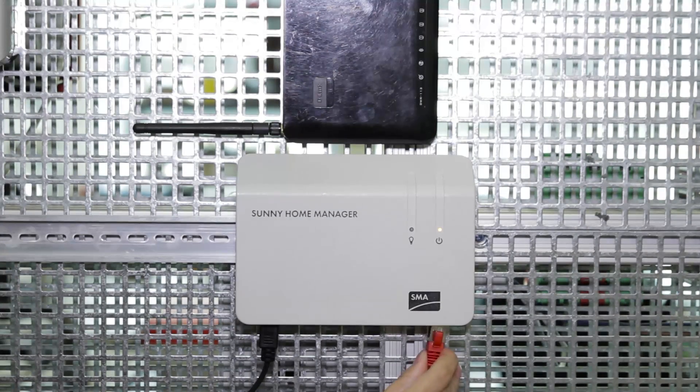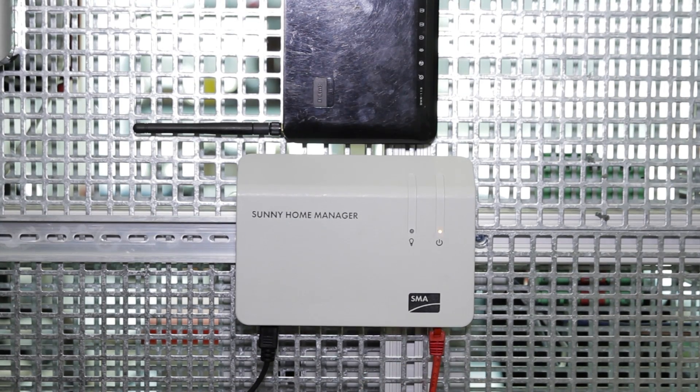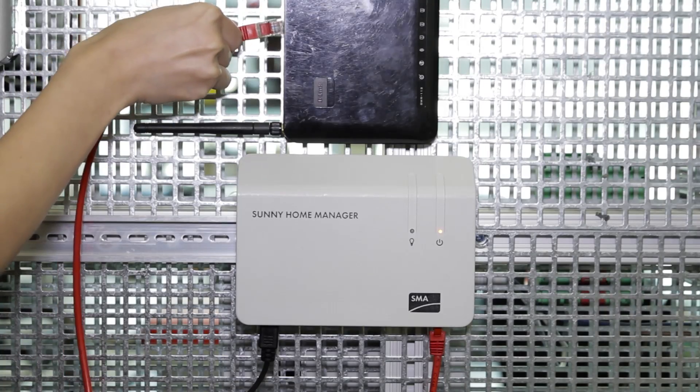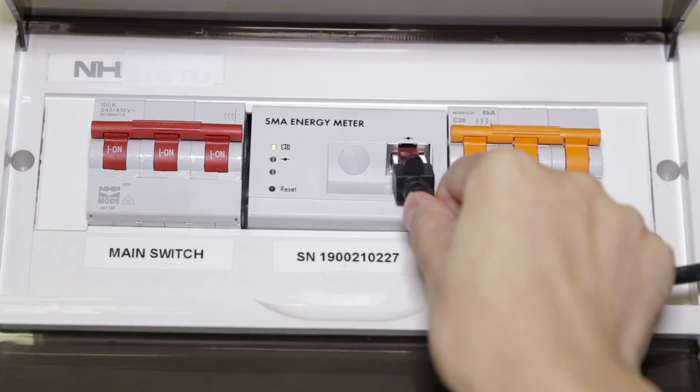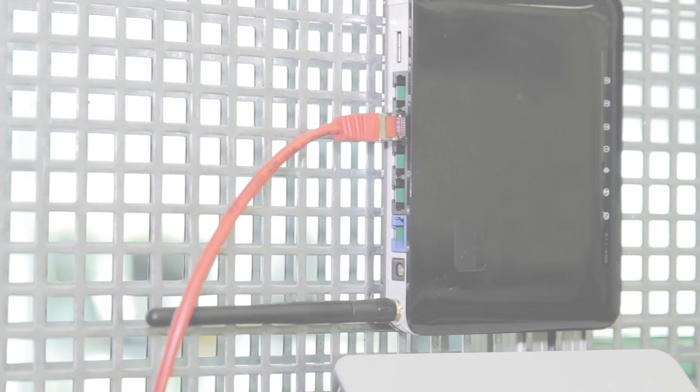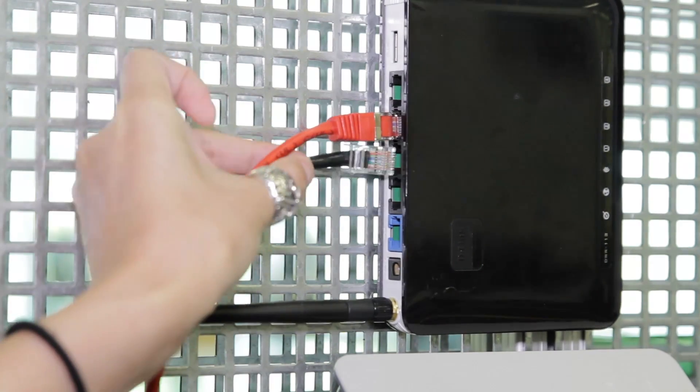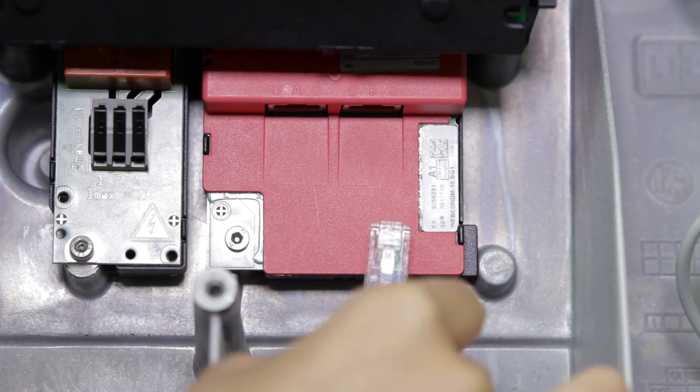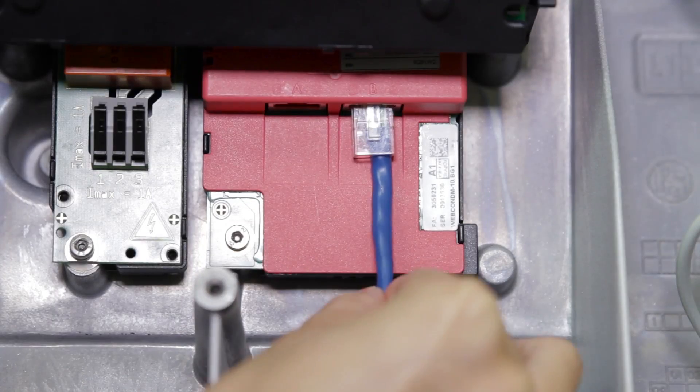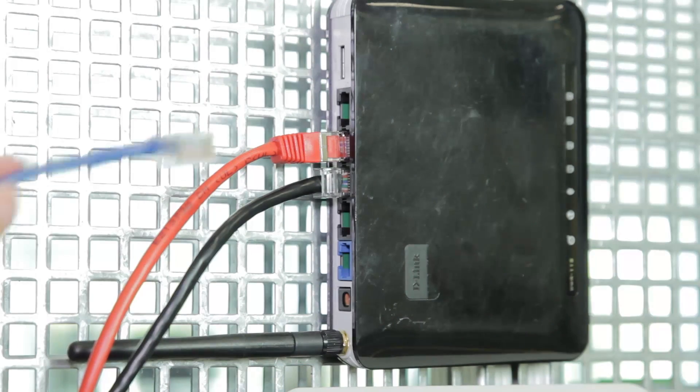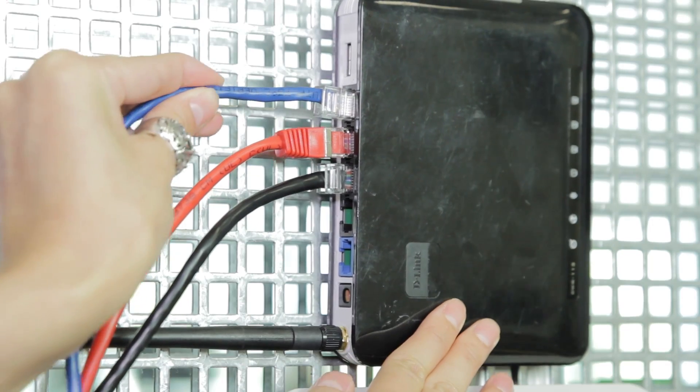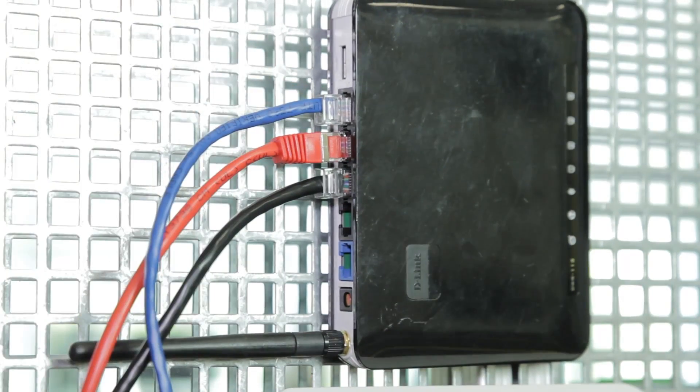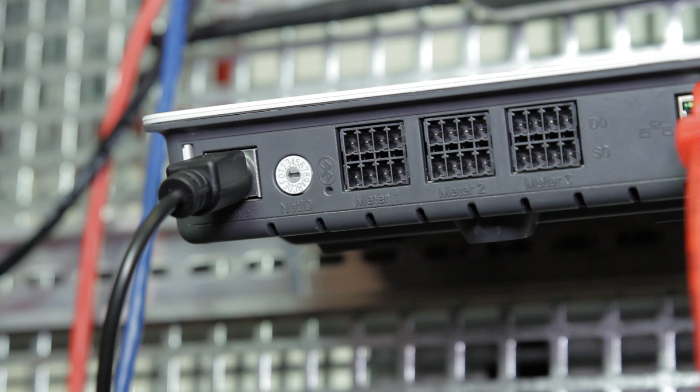Both the Sunny Home Manager and SMA Energy Meter needs to be connected to the router. The inverter can connect to the Home Manager via Bluetooth or Speedwire. If you use Speedwire connection, the inverter needs to be connected to the router and the Bluetooth function on the Home Manager needs to be turned off by changing the NetID to zero.